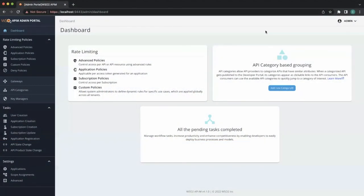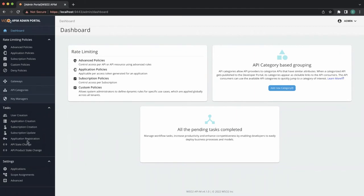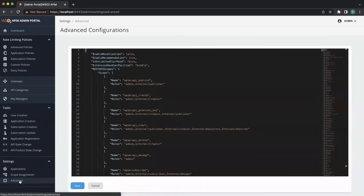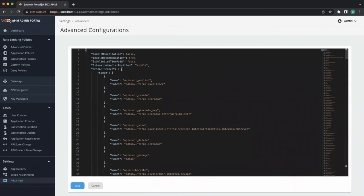In order to use the advanced configurations, users need to log into the Admin Portal. Then the user needs to navigate to the Settings and under Settings, select the Advanced option. Then the user will be navigated to the advanced configuration user interface.